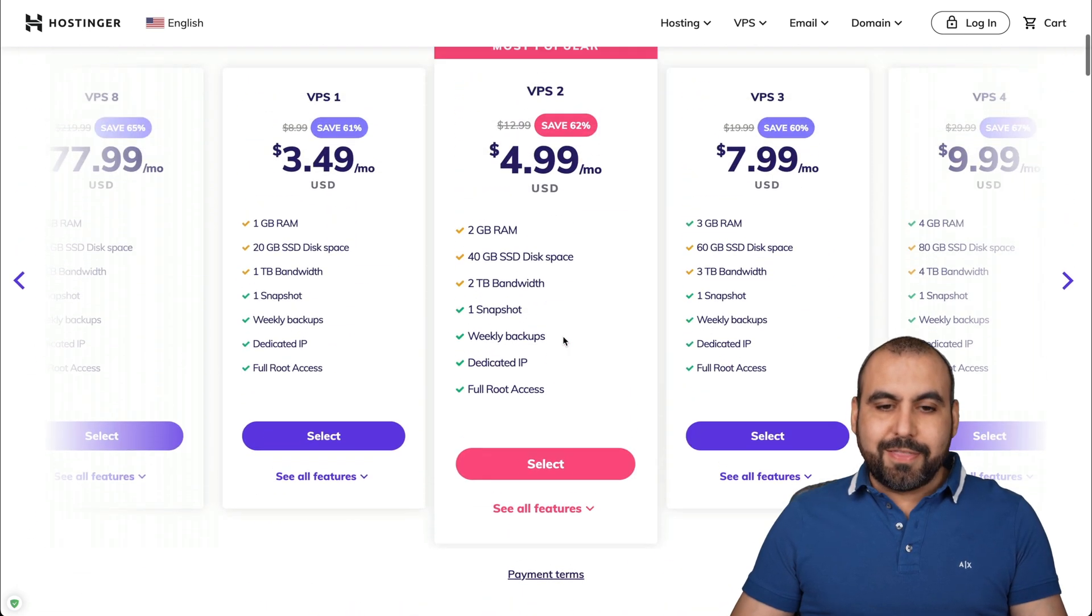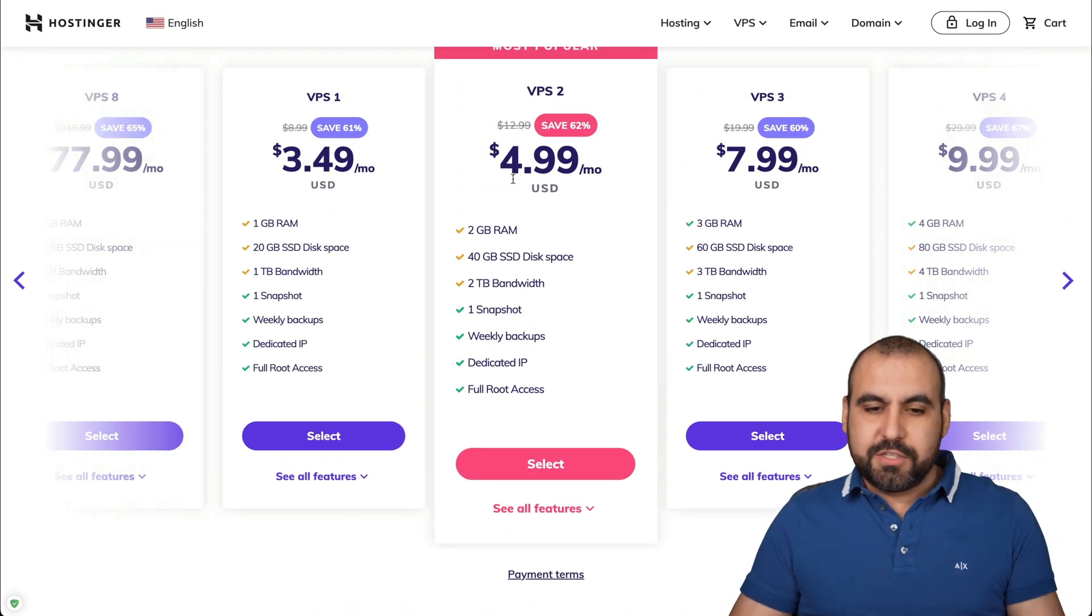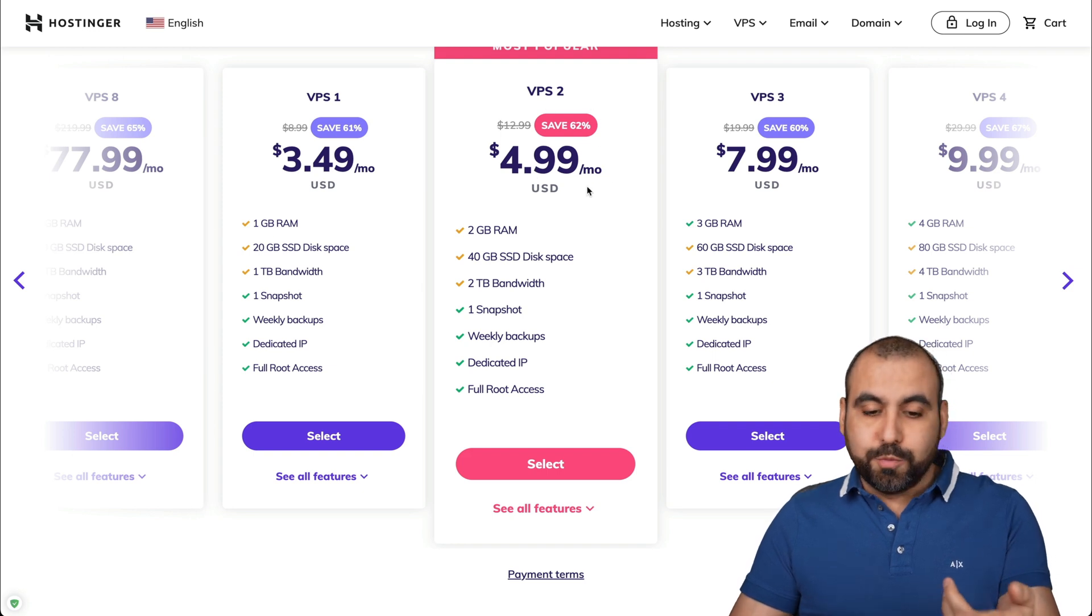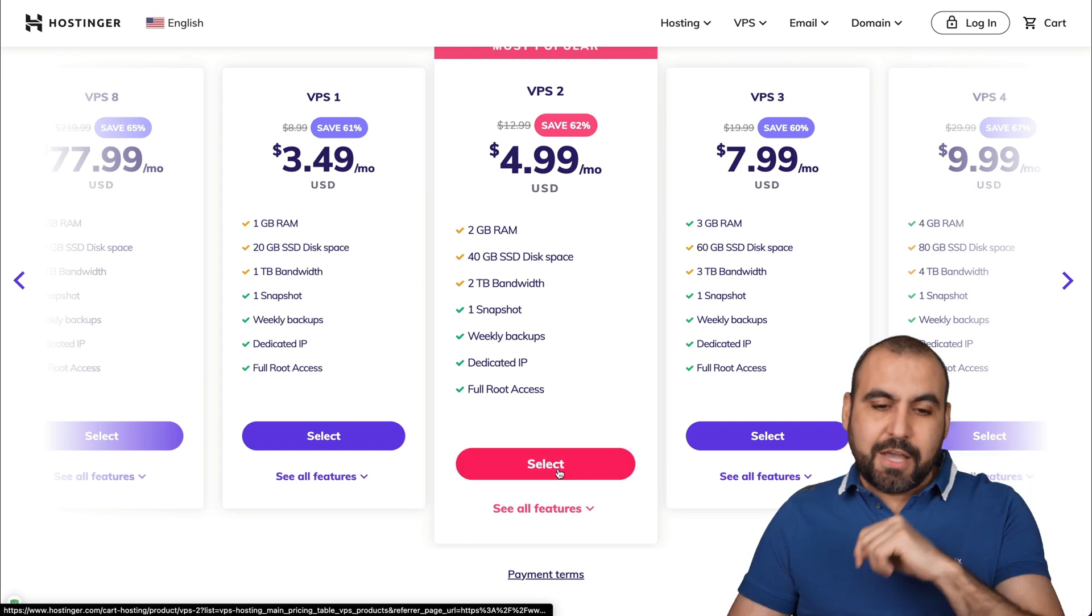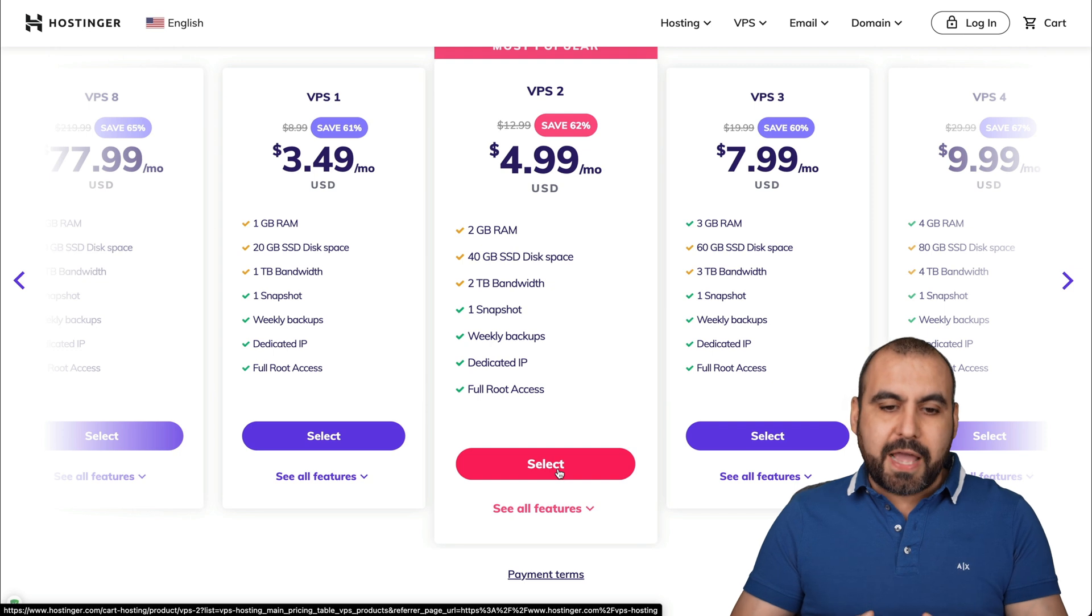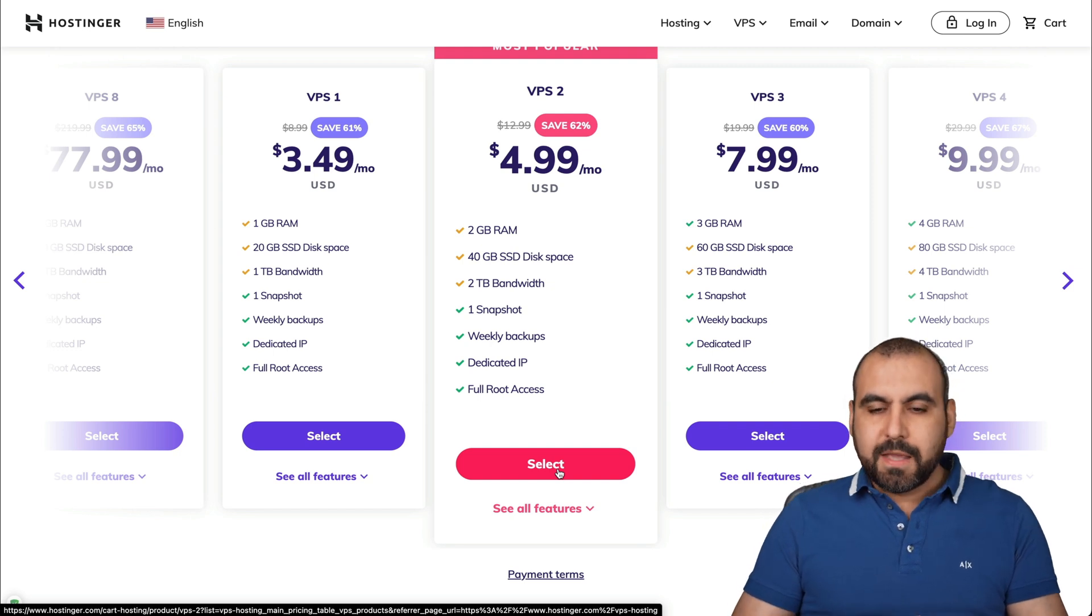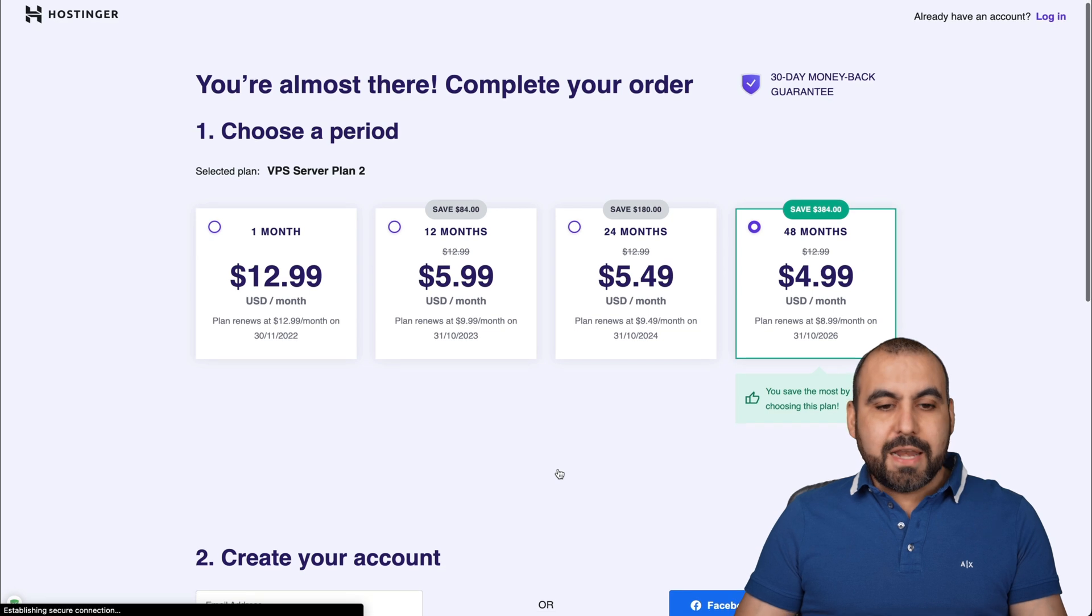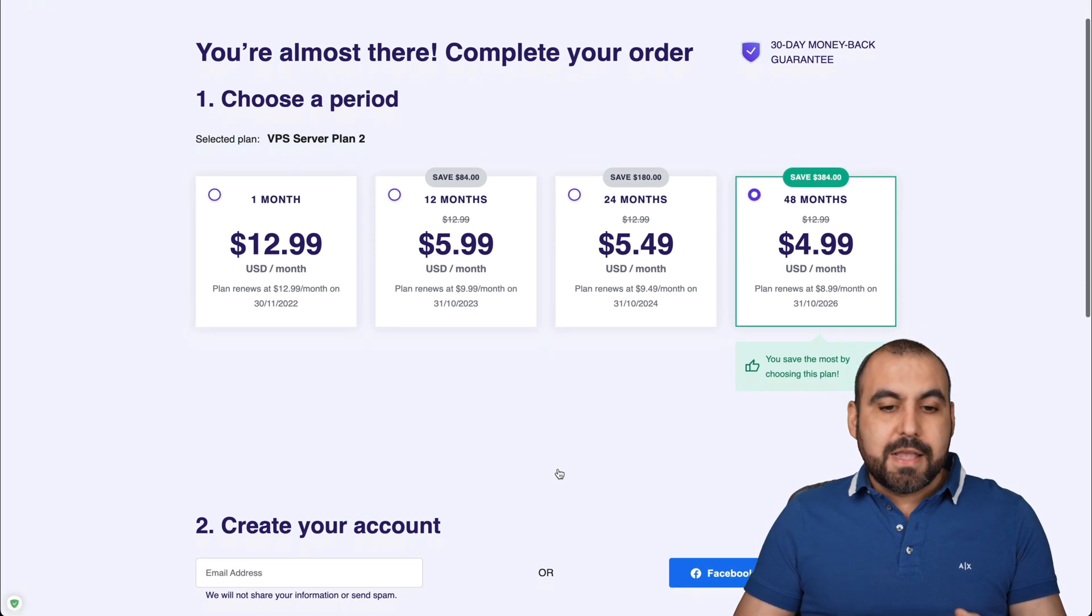Now that's pretty cool that you get all of this in a plan. Now do consider that there's a discount with this. So it's $4.99 a month for the VPS two plan, but there's an additional discount that I'm going to show you. So if I select this plan, if I want to purchase this one, I'm going to go ahead and select it.